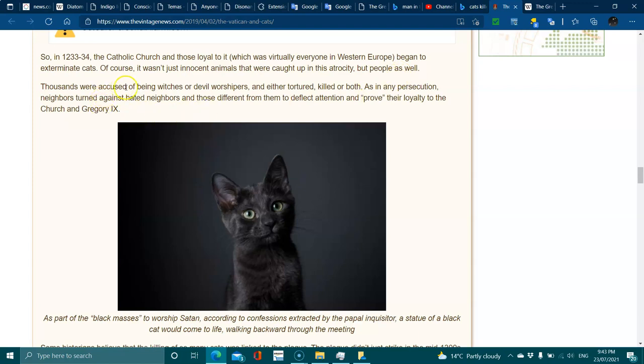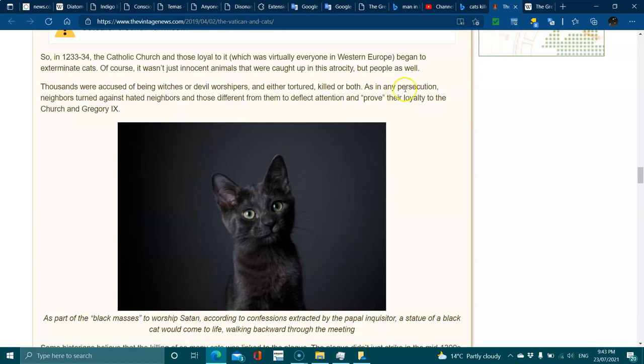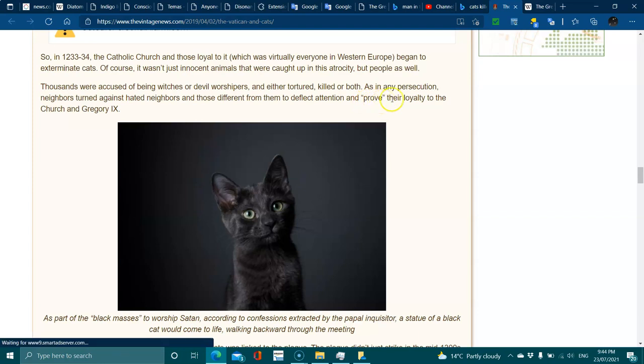Thousands were accused of being witches or devil worshipers, either tortured, killed, or both. As in any persecution, neighbors turned against hated neighbors and those different from them, to deflect attention and prove their loyalty to the church.